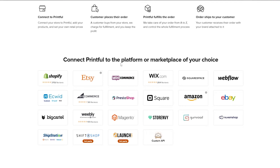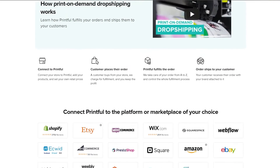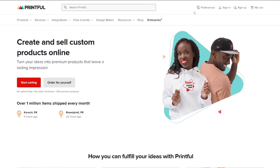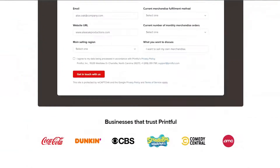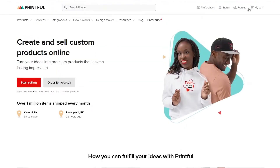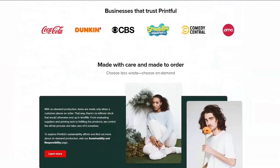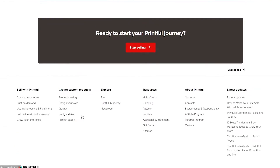These are all the available platforms you can connect Printful to: Shopify, Etsy, WooCommerce, Wix.com, Squarespace, and more. So let's get started. First, you're going to need to sign up on Printful. To sign up, click on the sign-up button for a regular account, but if you want to sell on Printful, scroll down and click on Print on Demand.